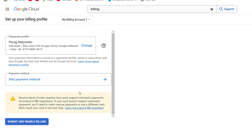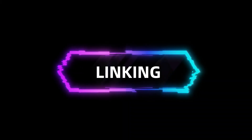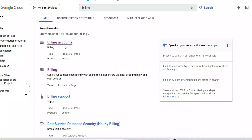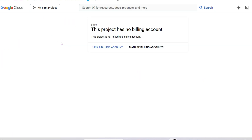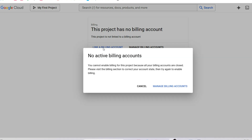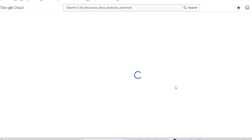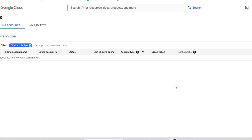Once your billing account is set up, the next step is linking it to your Google Cloud projects. This ensures that all usage charges for a project are billed correctly. For that, open the project in the Cloud Console, then go to the Billing section and select Link Billing Account and choose the account you created.